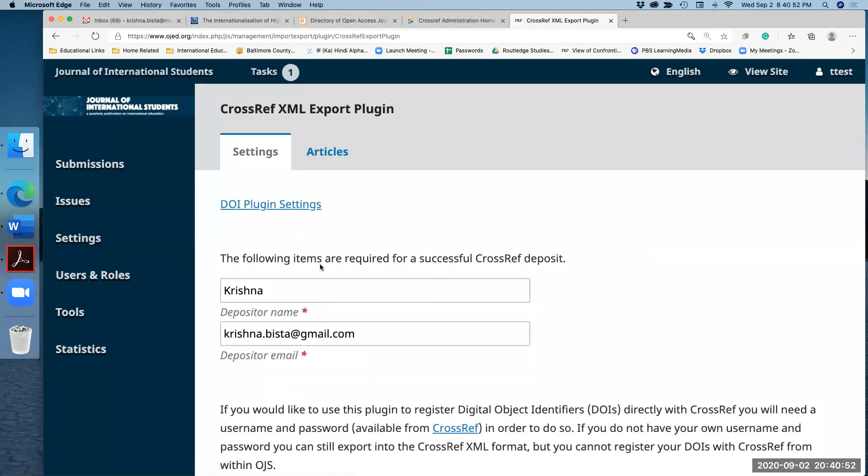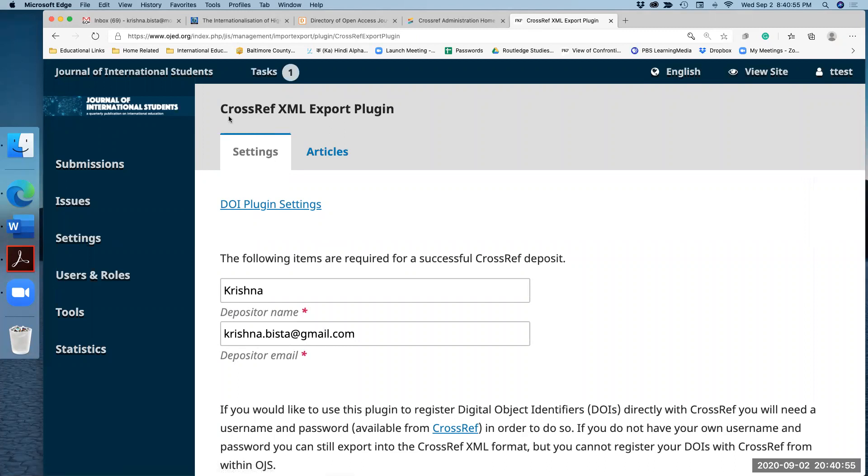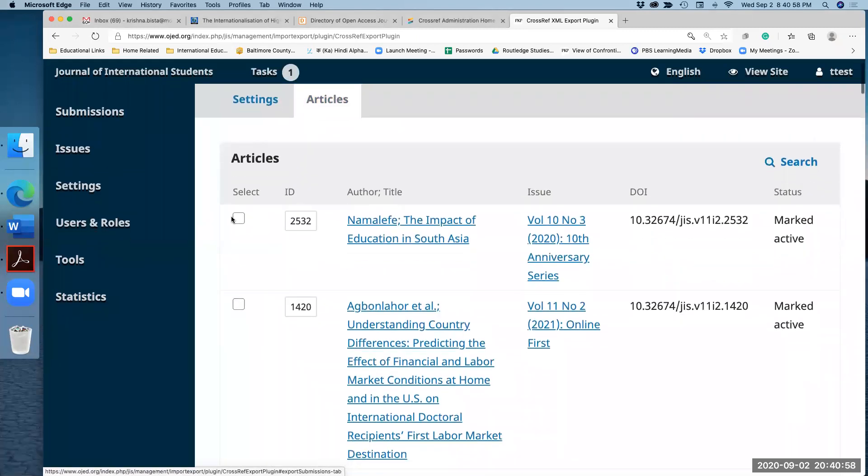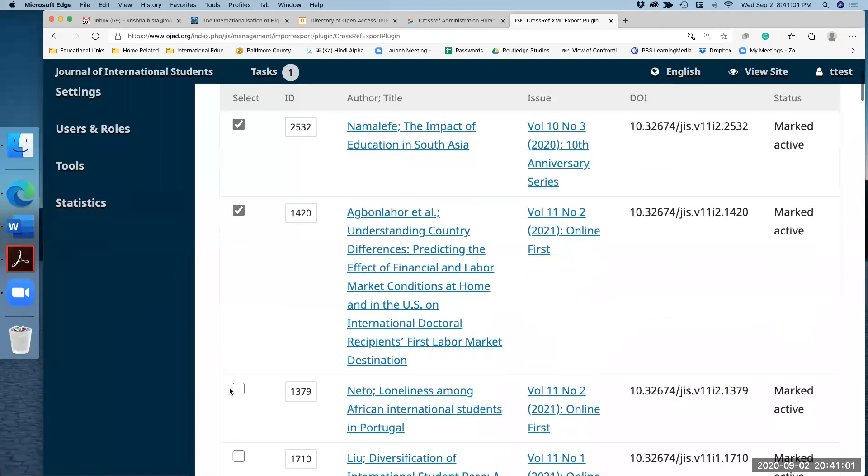This time you will also select all articles manually. So here I'm quickly selecting 100 articles and then click on download XML file.